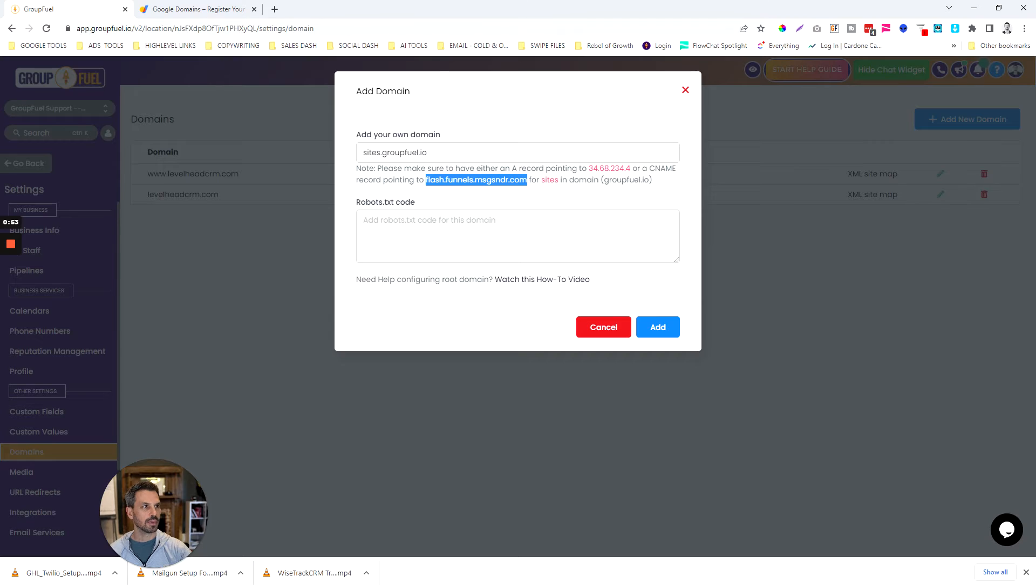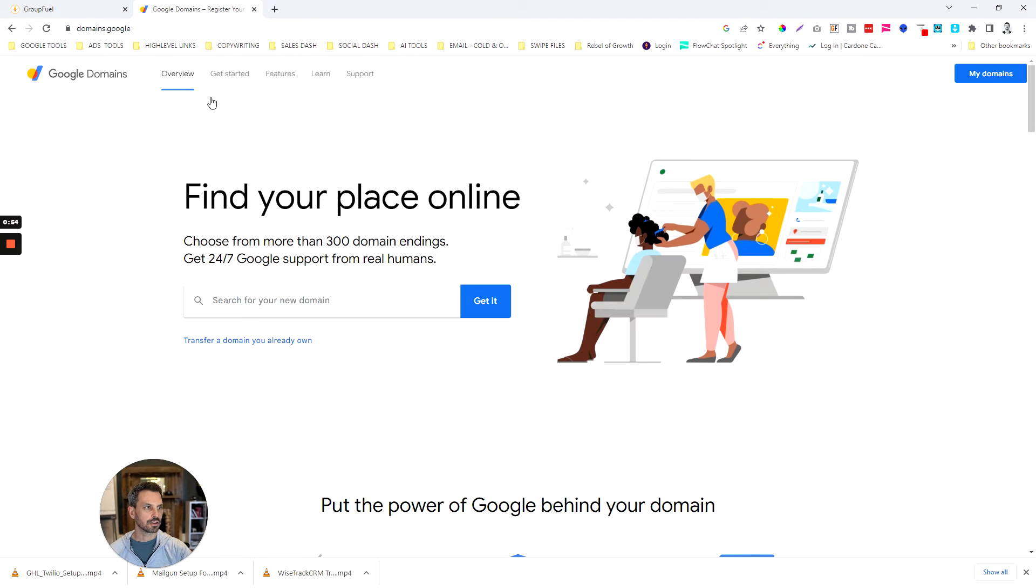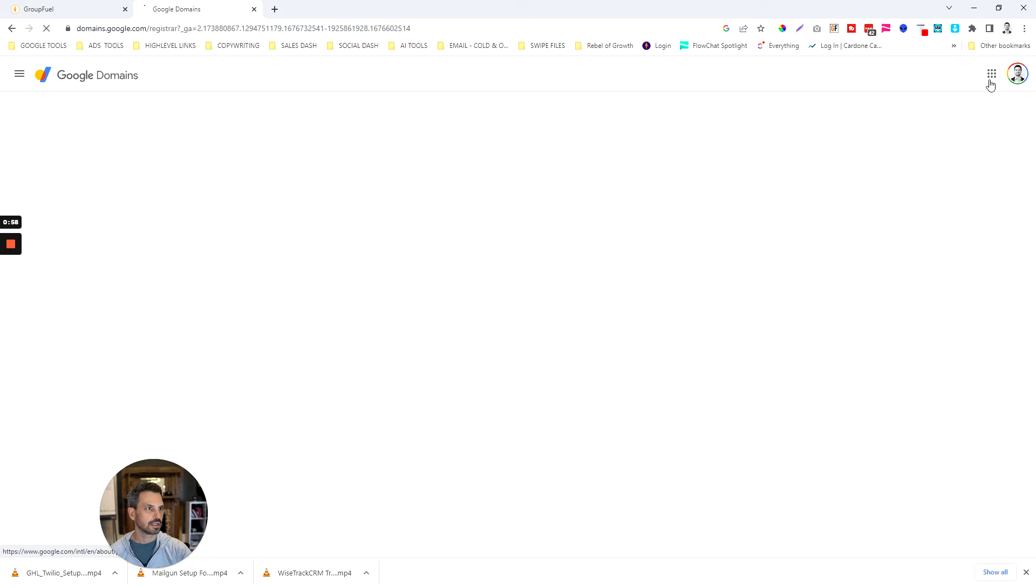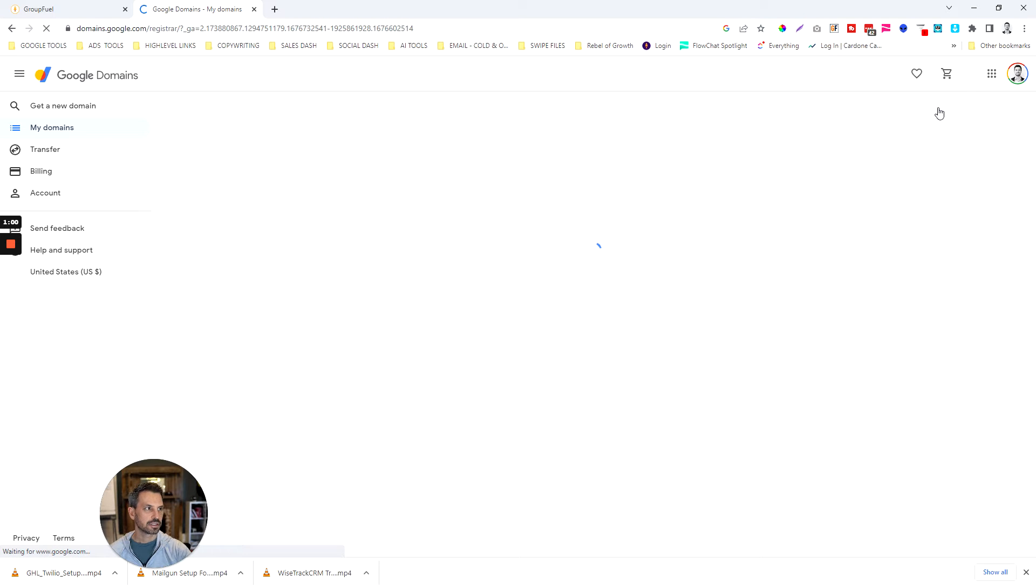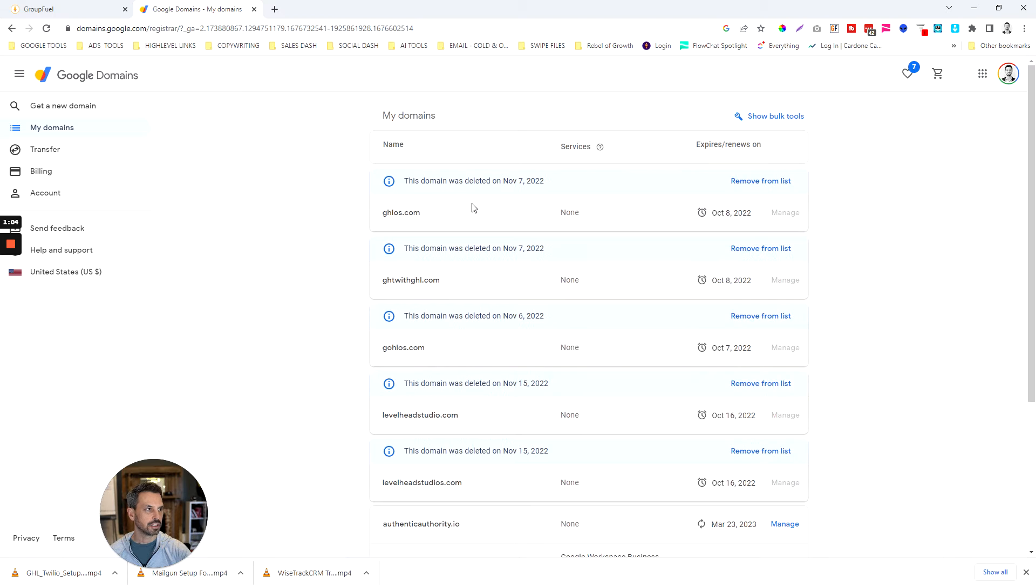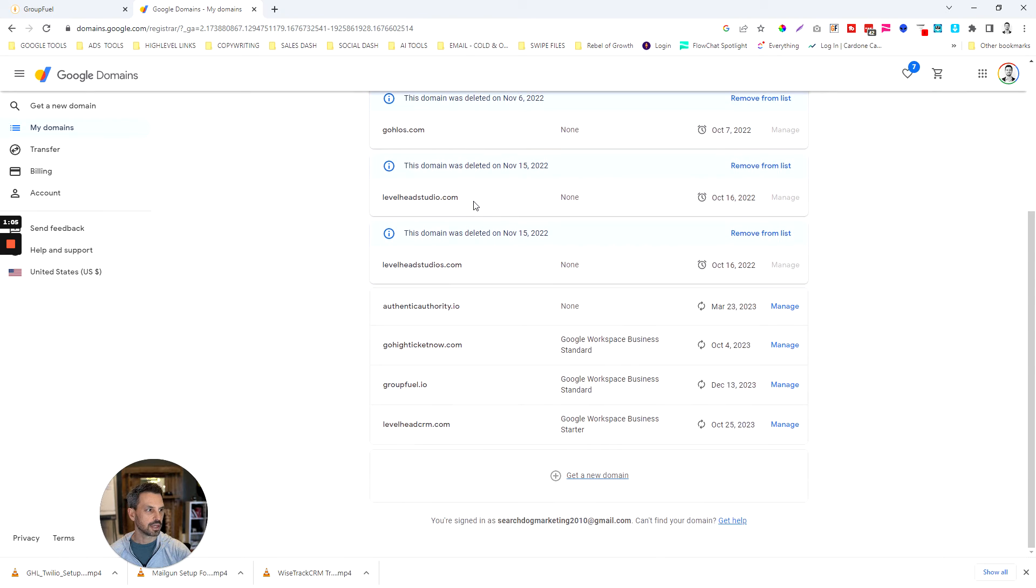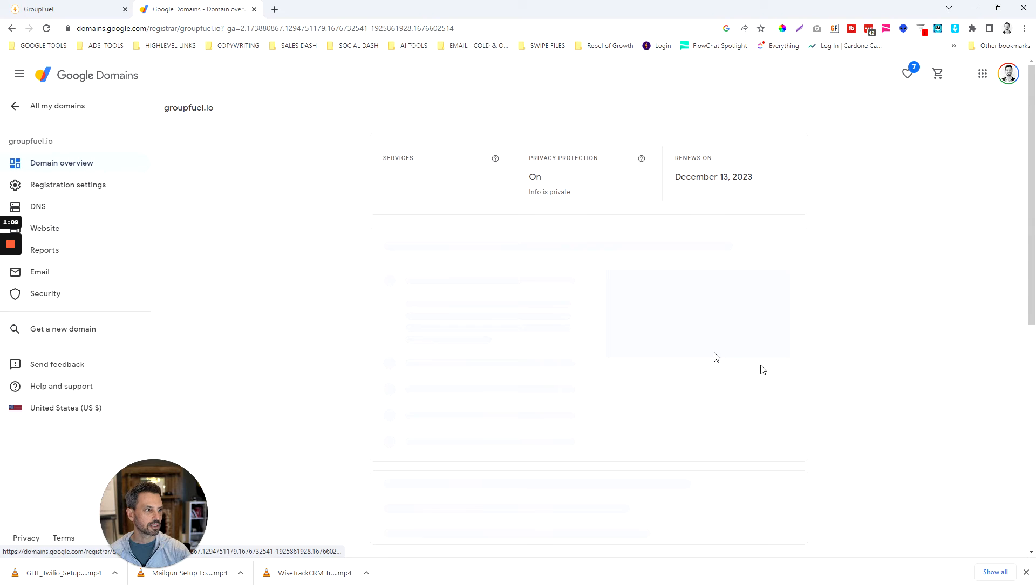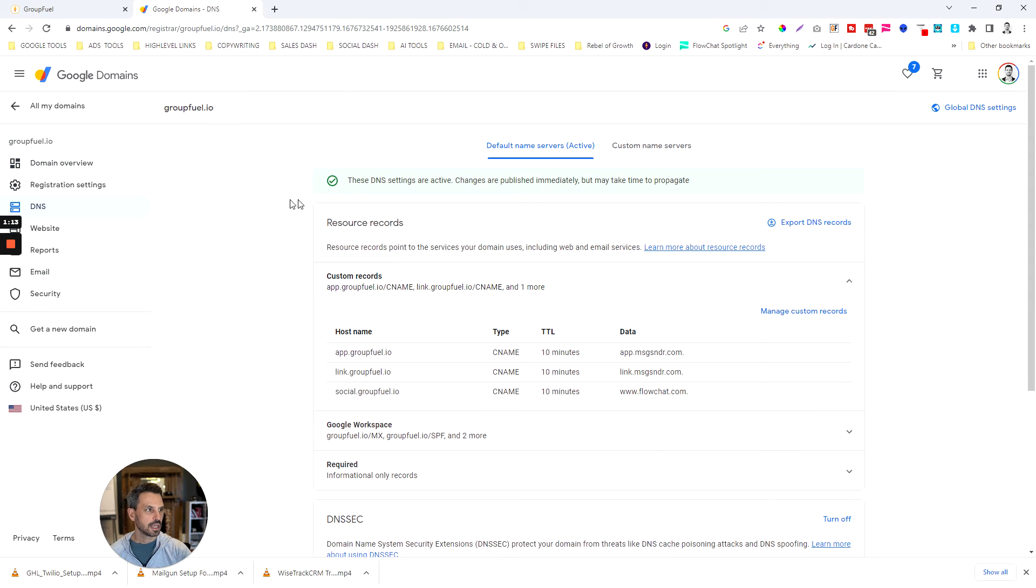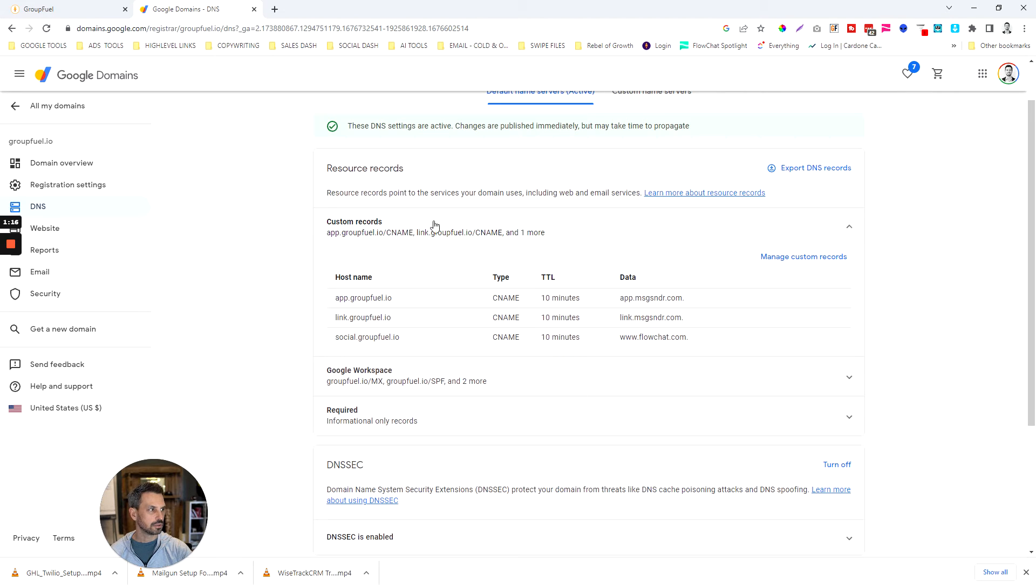Then I'm going to go to my hosting account. I host this website on Google Domains so everybody's going to have a little bit different kind of way that they handle this. I'm going to go down to my GroupFuel domain here, click on manage, and then go to DNS.